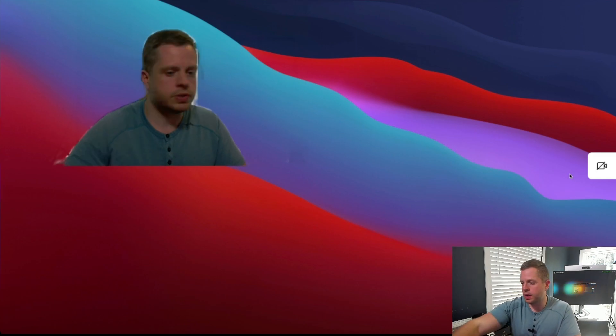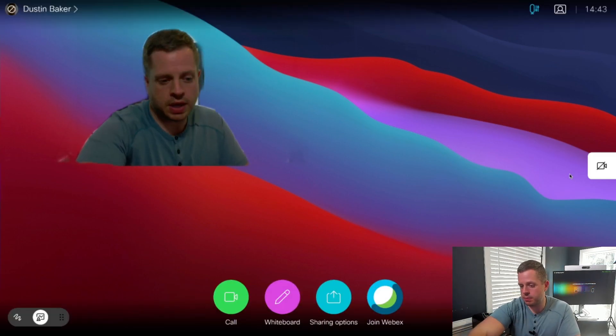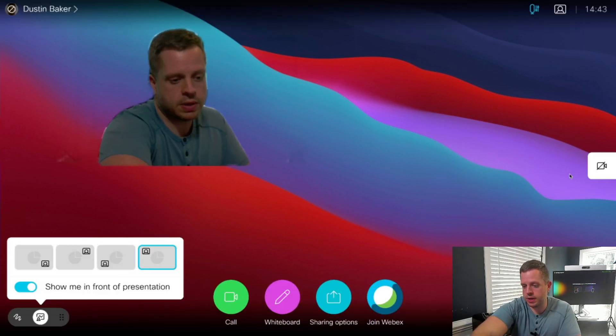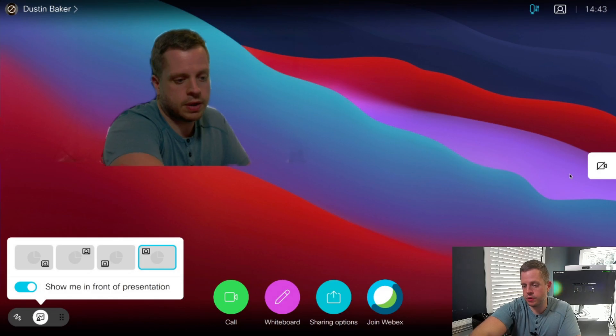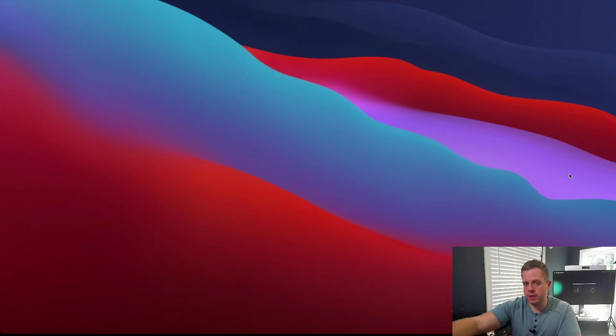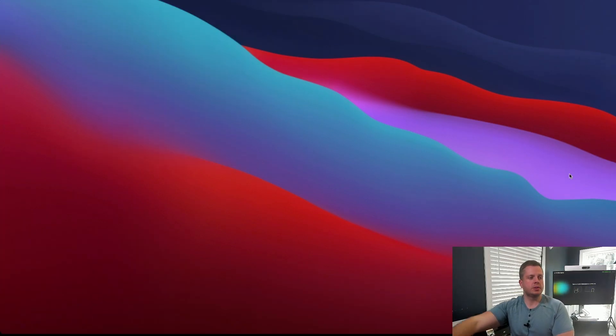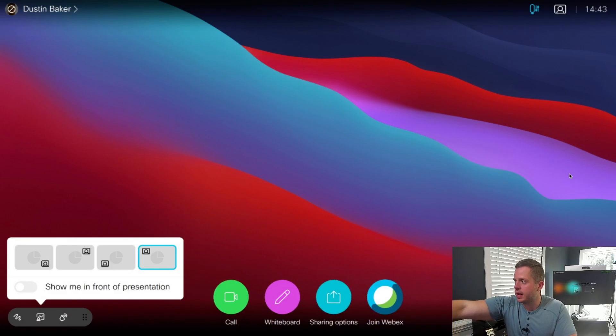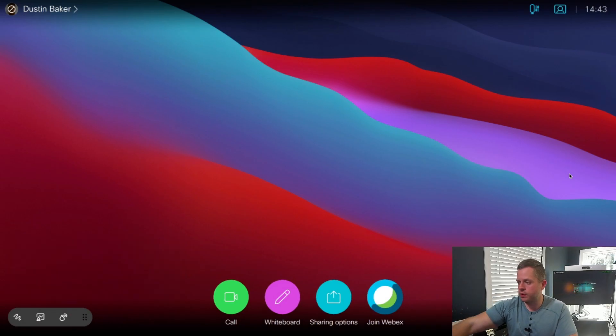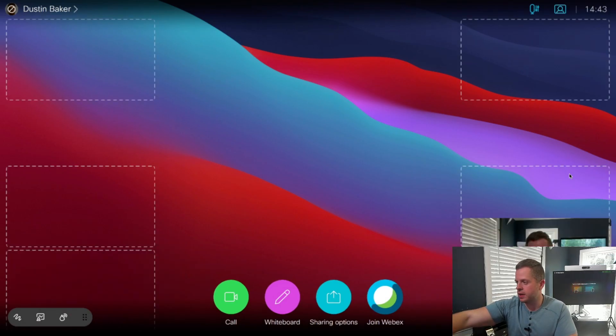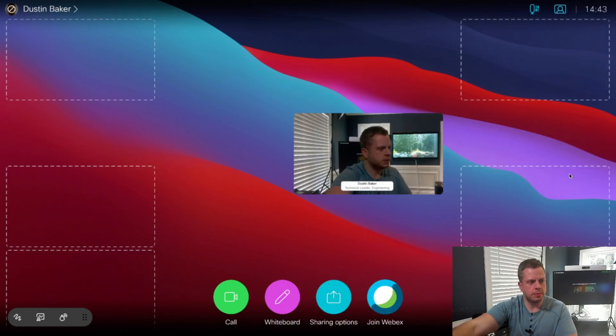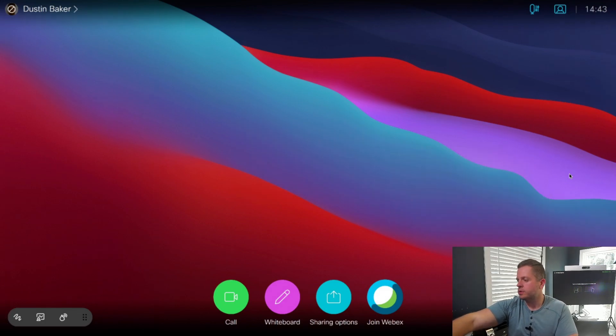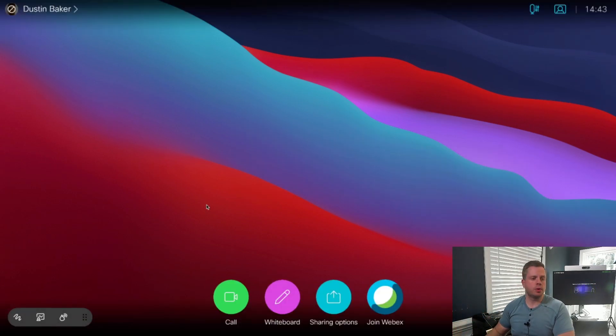To stop it, I'm just going to hit my immersive presenter icon again, turn it off. And there you'll see it goes right back to my normal screen. And I can bring up my self view again, which you see here me moving around on my Desk Pro again.